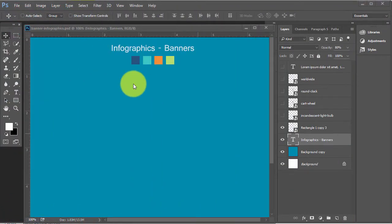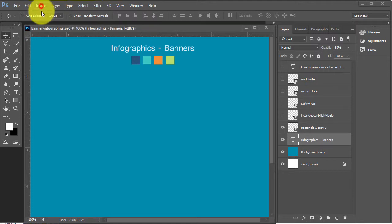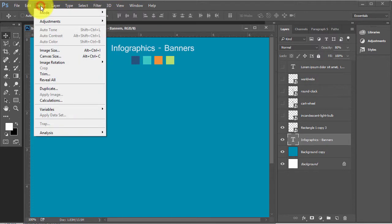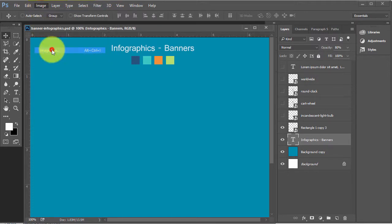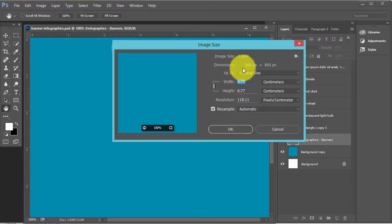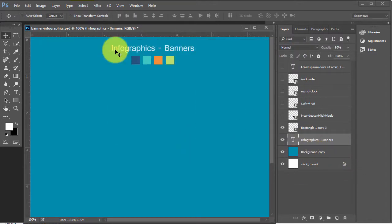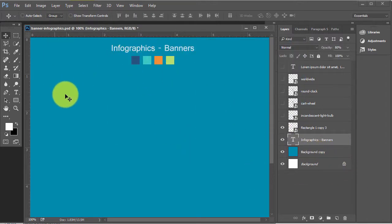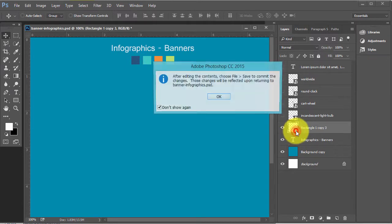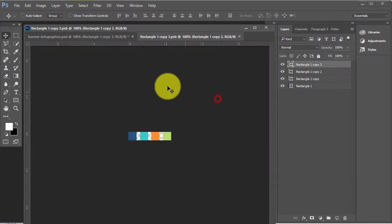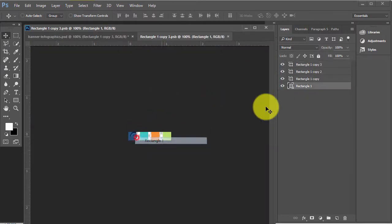For this I have taken a file with dimension 800x800. I will use these colors for creating infographic banners. These are 4 colors.